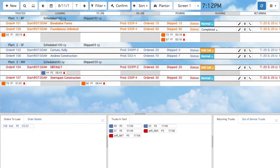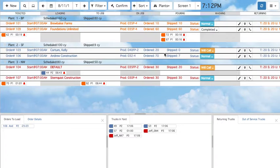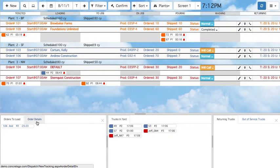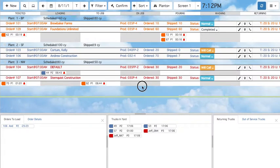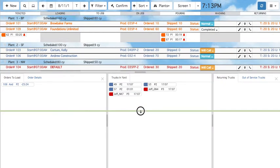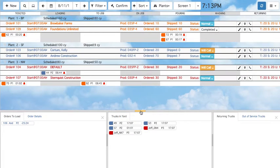Taking a look at the screen: at the top is the menu bar. At the center, you can see plant, order, and truck statuses. The bottom, which is divided into three parts, contains additional order and truck information. The three sections can be expanded or minimized by dragging the edges.